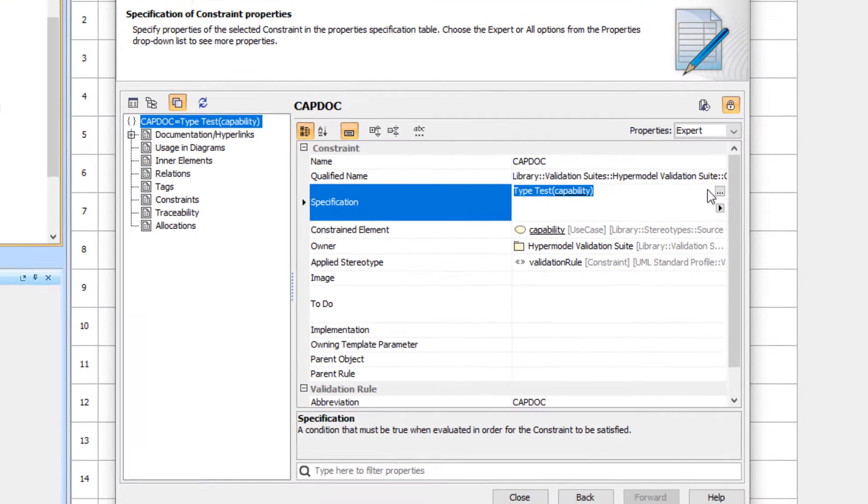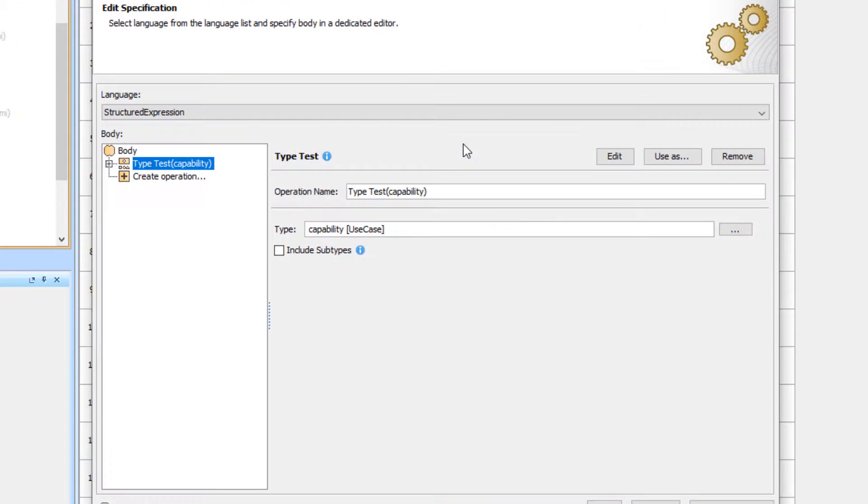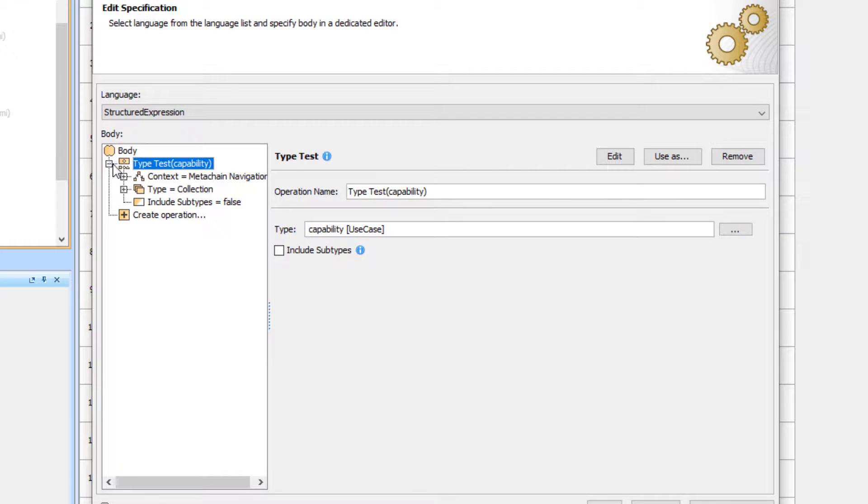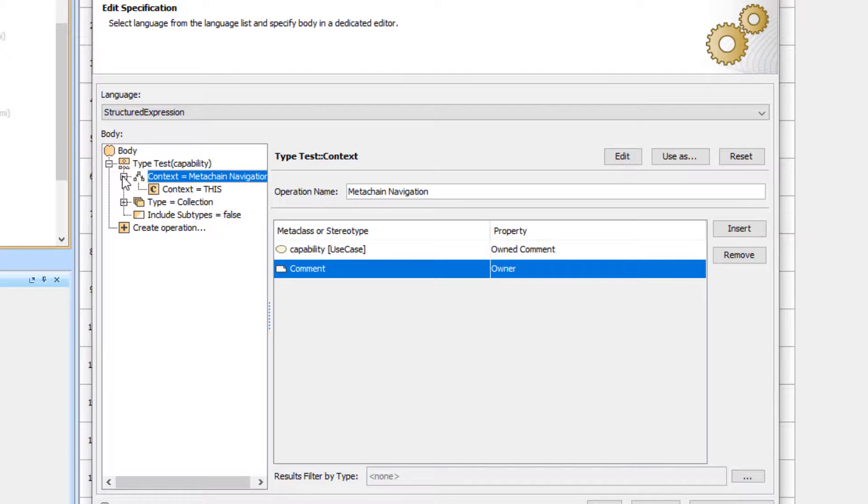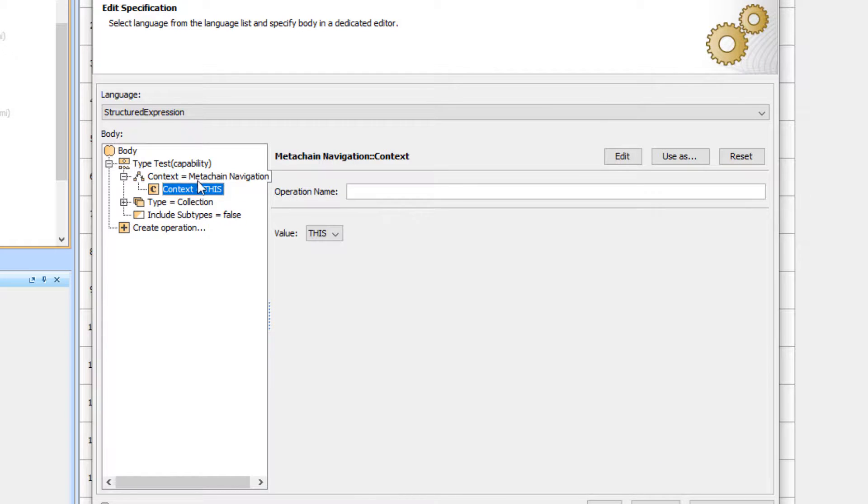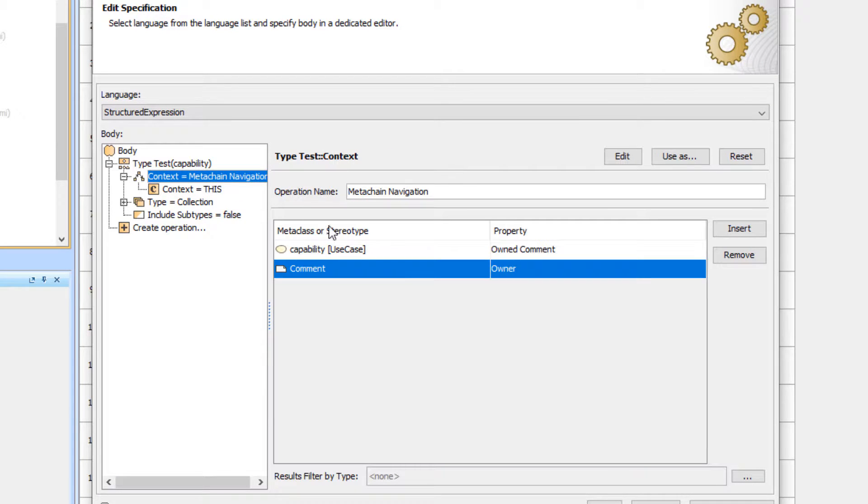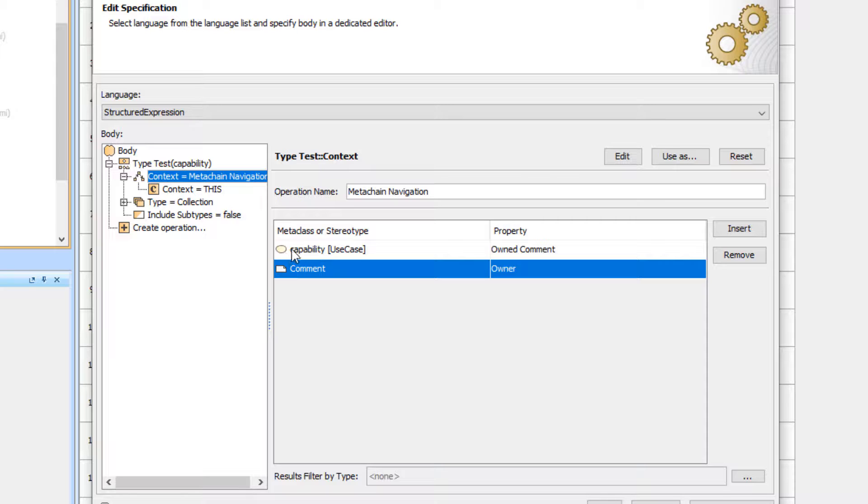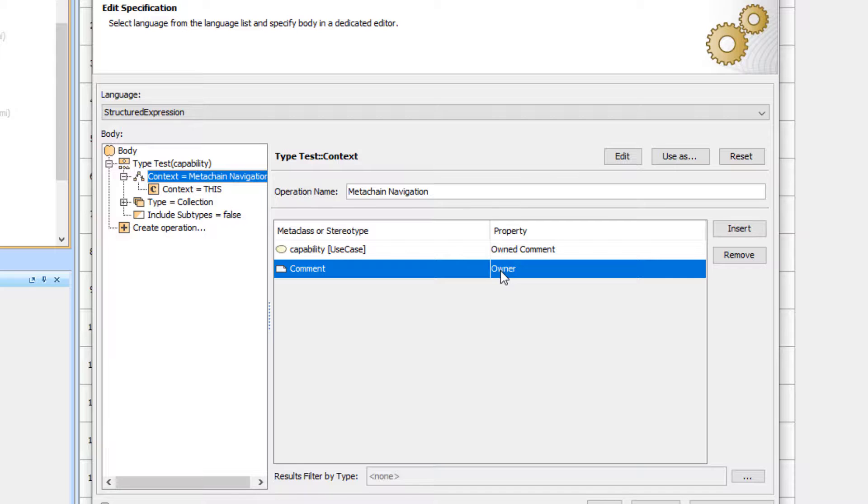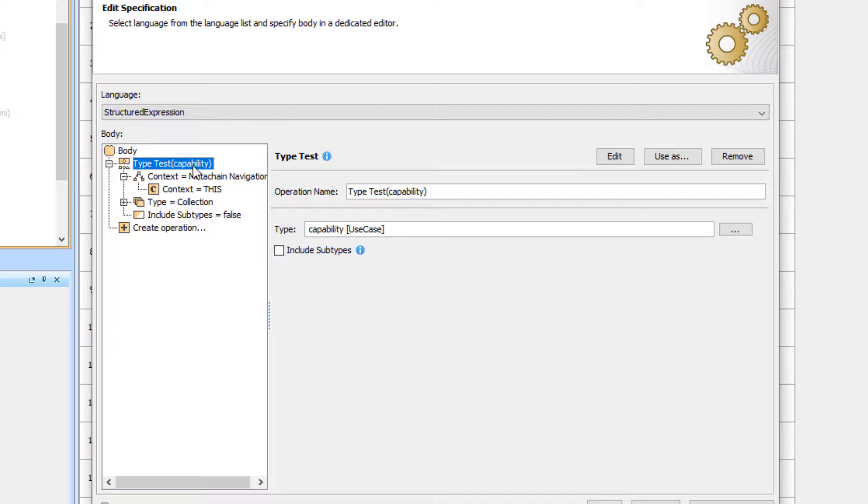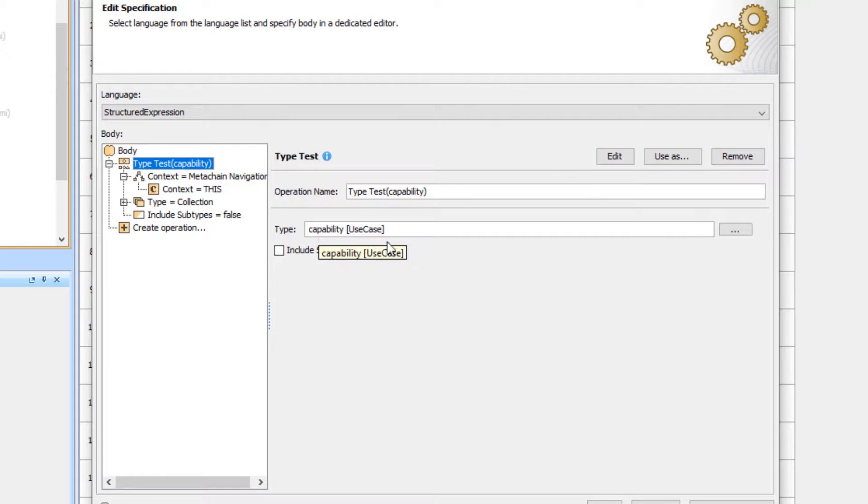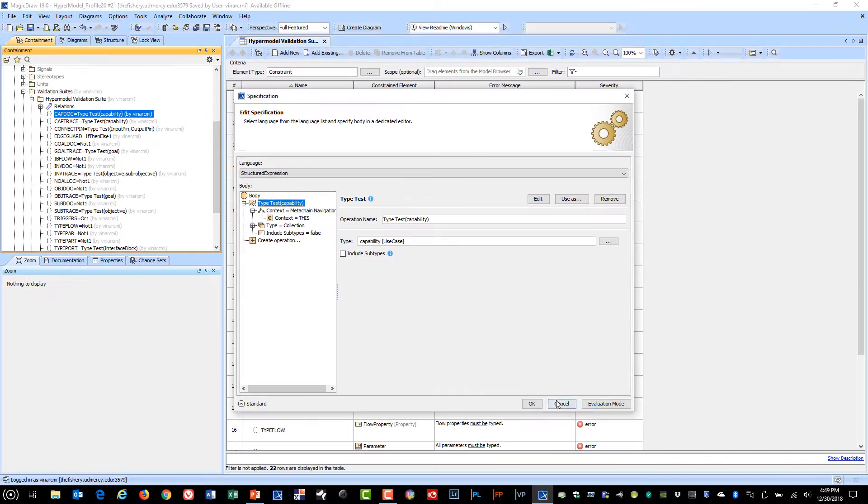In this case, there's a type test that's running and we're basically searching the capability. We're round tripping it—going from capability to an owned comment and then from the comment back to the owner. If it's able to successfully complete that round trip, it means it's documented. If we do a type test against the capability it will pass. If the round trip is broken, it fails.